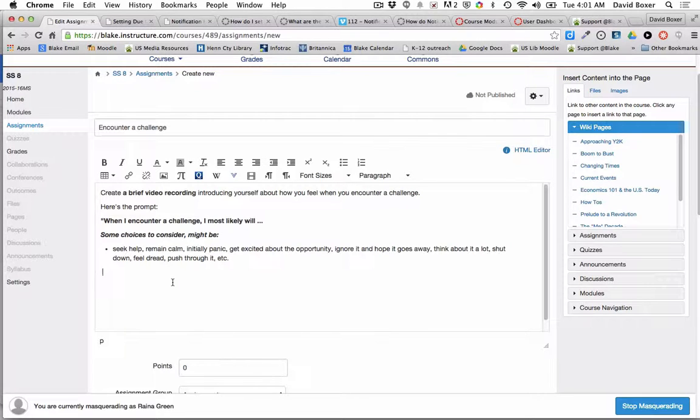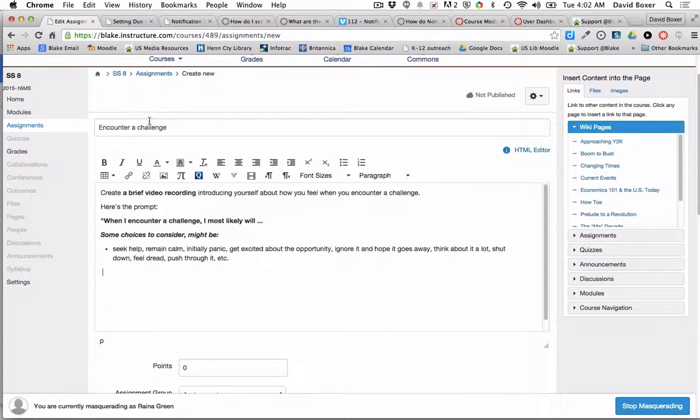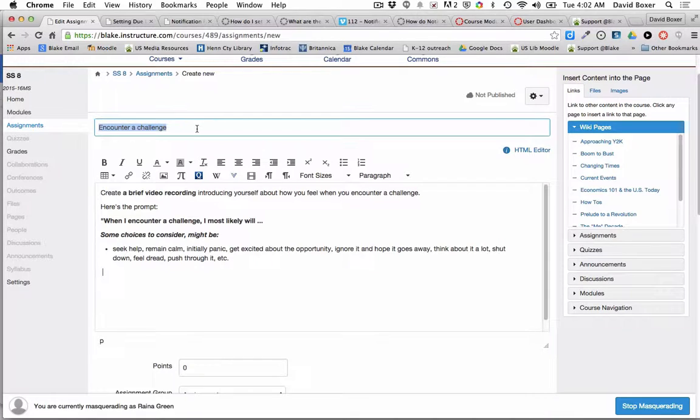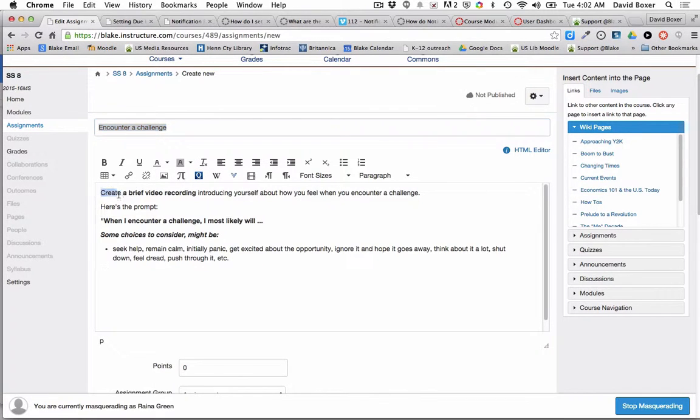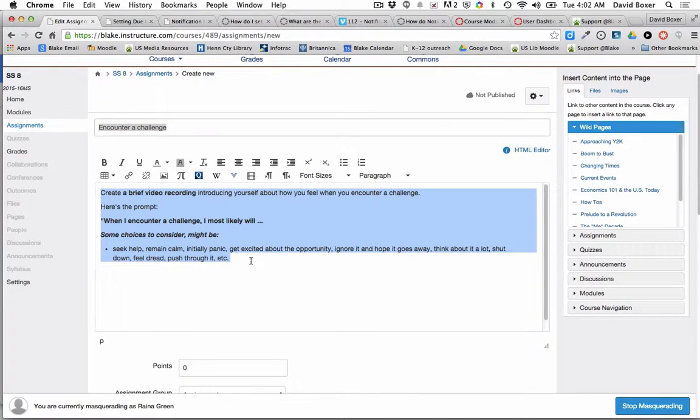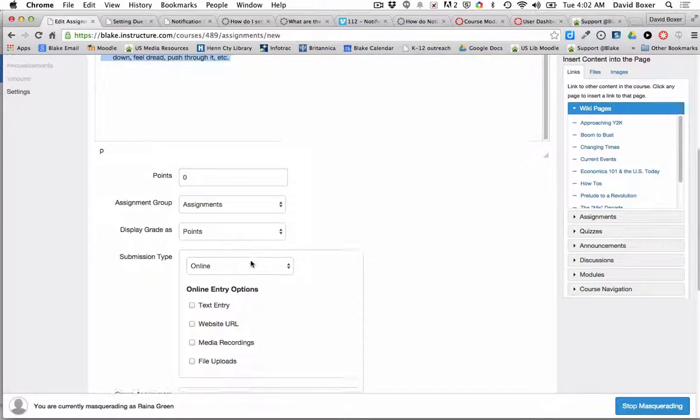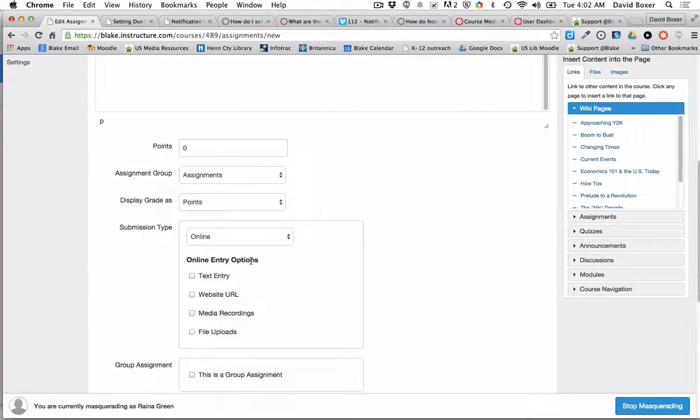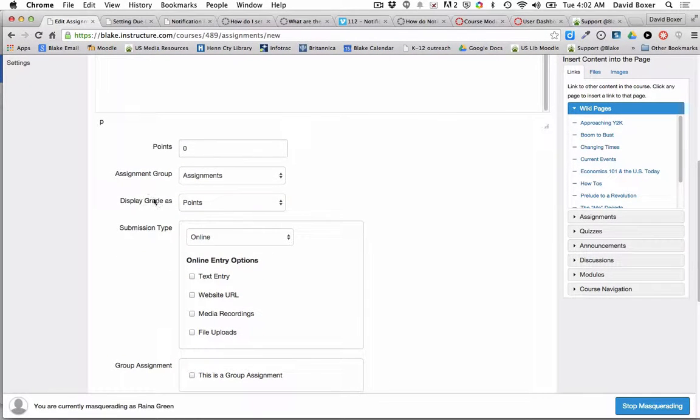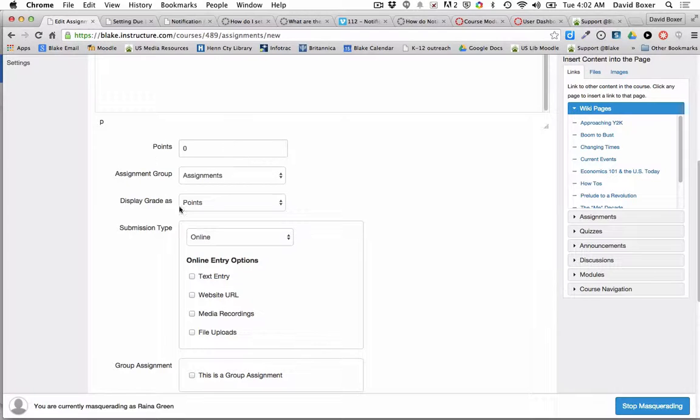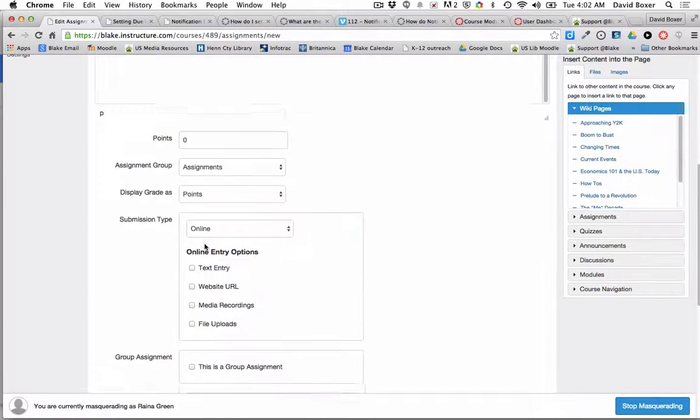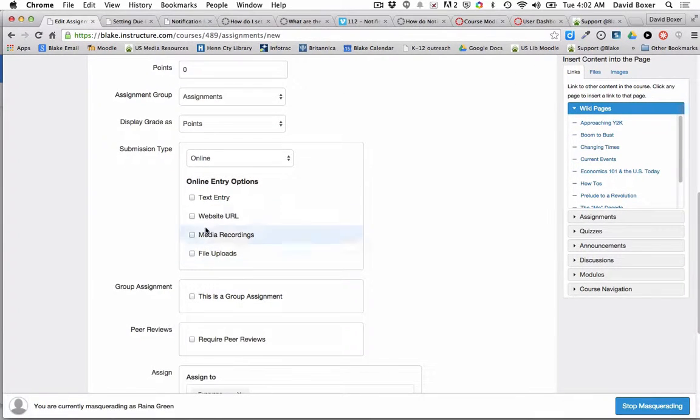The first thing that I always want to think about is what is it that students are going to be doing, how are they going to go about doing it, and then the next thing that I need to decide is, is this summative or formative feedback? I'm going to go ahead and make this formative feedback.